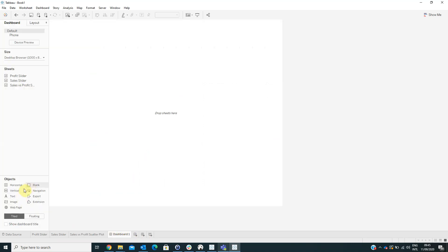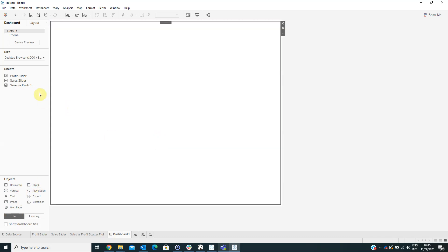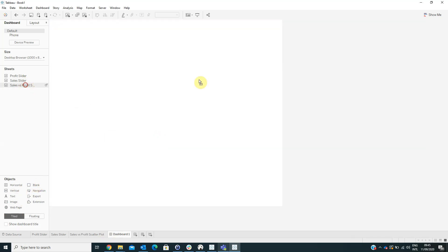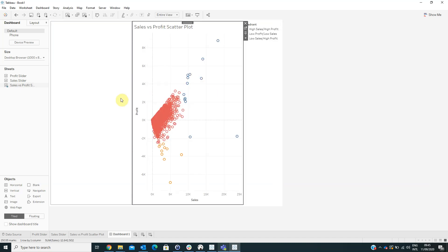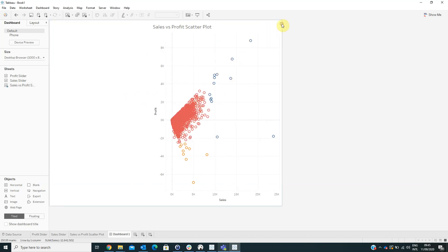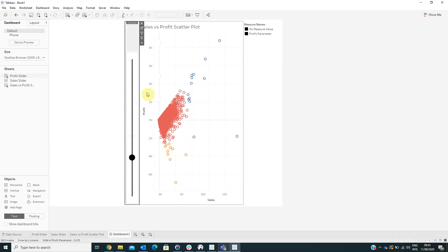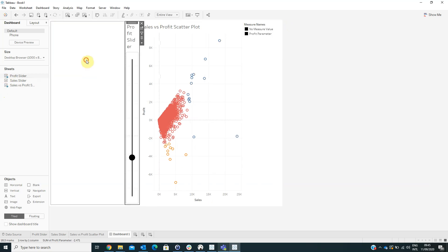We will drag a vertical container into the blank and then drag the Sales vs Profit Scatter Plot. We can hide the legend. Next to it we will drag the Profit Slider.